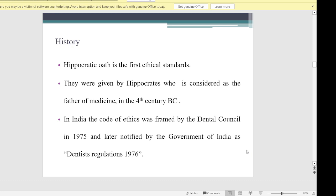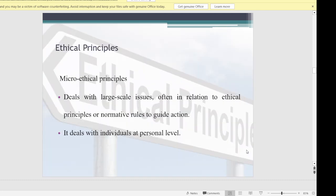Regarding the history of ethics: the first ethical standard was given by the Hippocratic Oath, by Hippocrates, considered the father of medicine, in the fourth century BC. In India, the code of ethics was framed by the Dental Council of India in 1975 and was later notified by the government of India as the Dentist's Regulation 1976. There are two types of ethical principles: micro ethical principles and macro ethical principles.